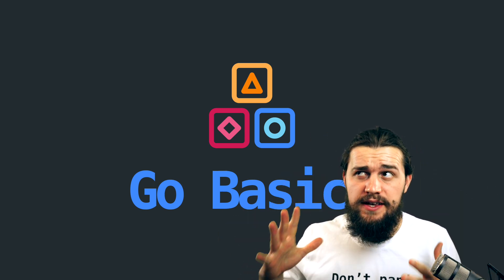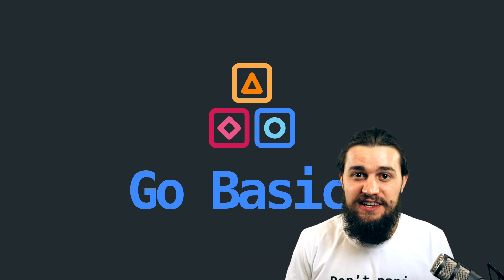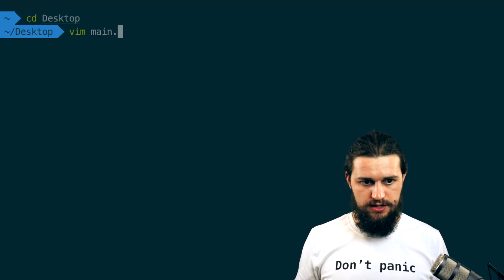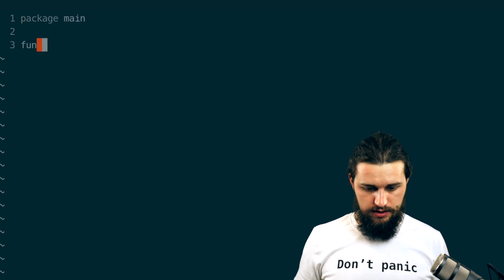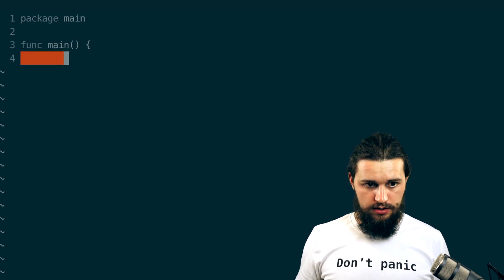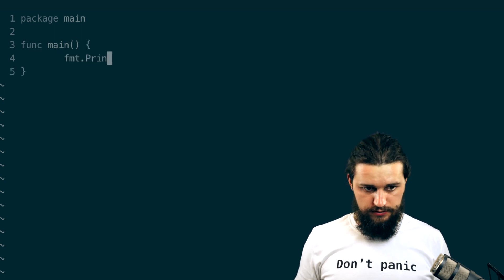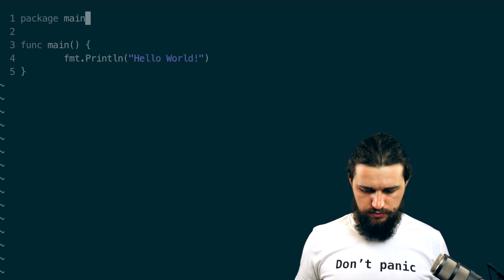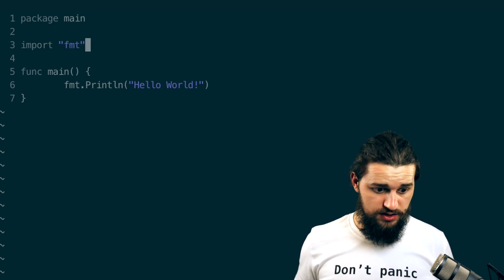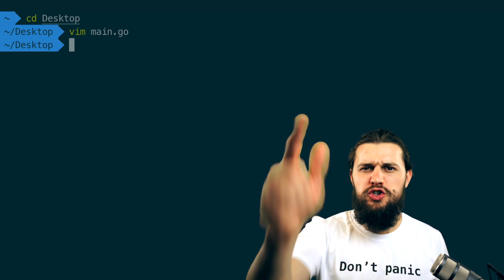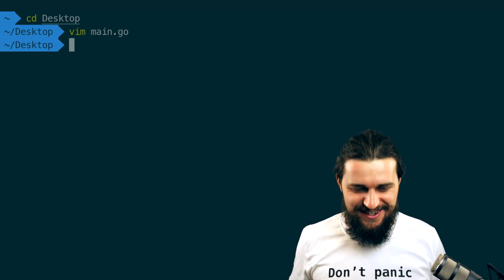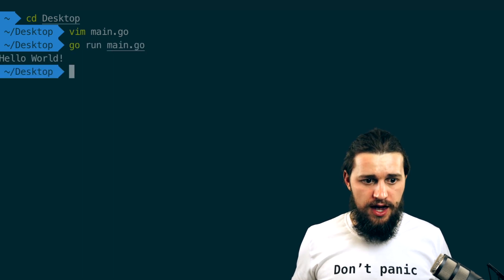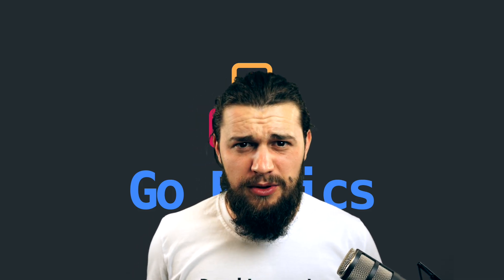Now that we have the Go binary installed, let's give it a quick test by running a simple Go program. Let's go to the desktop and create a file with `vim main.go`. We'll write `package main` and `func main`, then inside that function add `fmt.Println("hello world")` and make sure to import the fmt package. To run it, just type `go run main.go` and it should print out hello world.